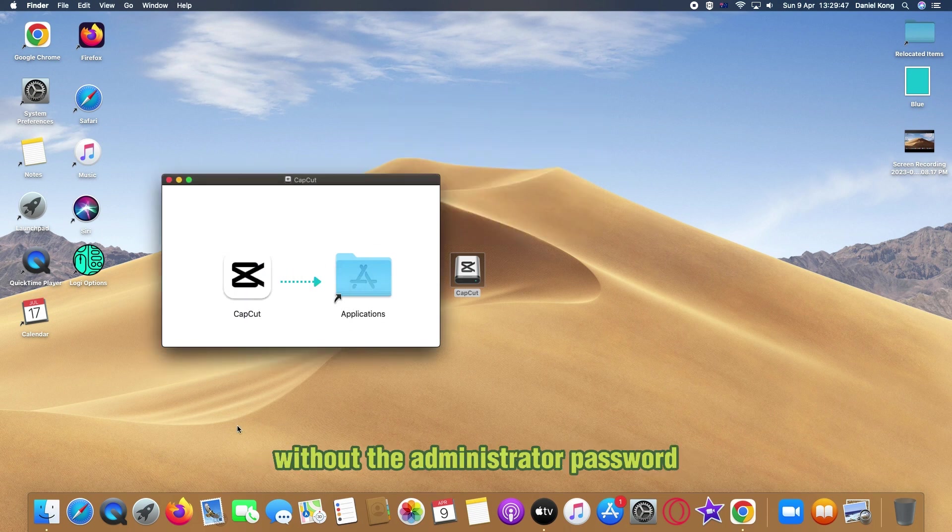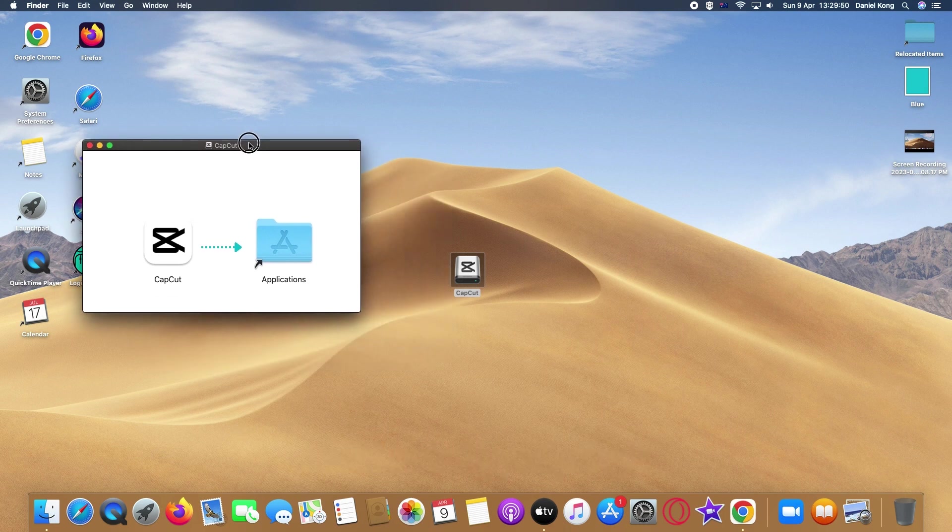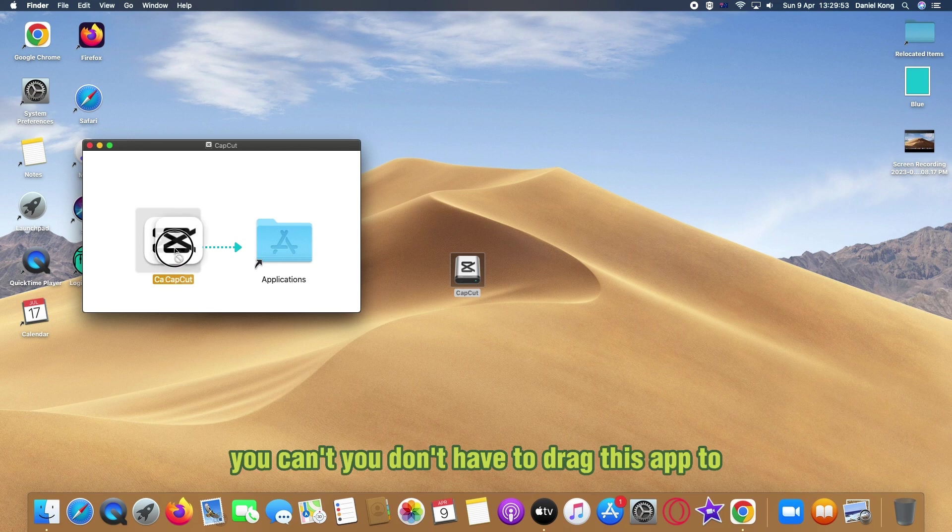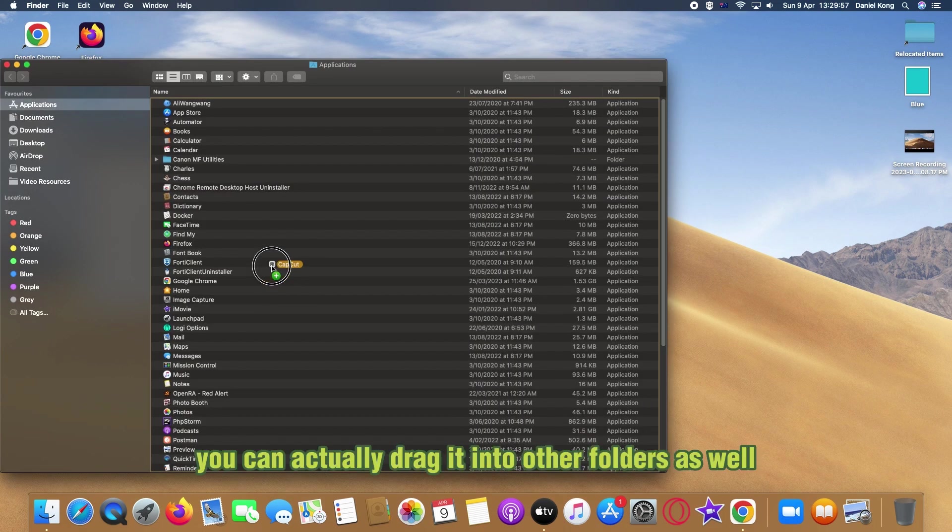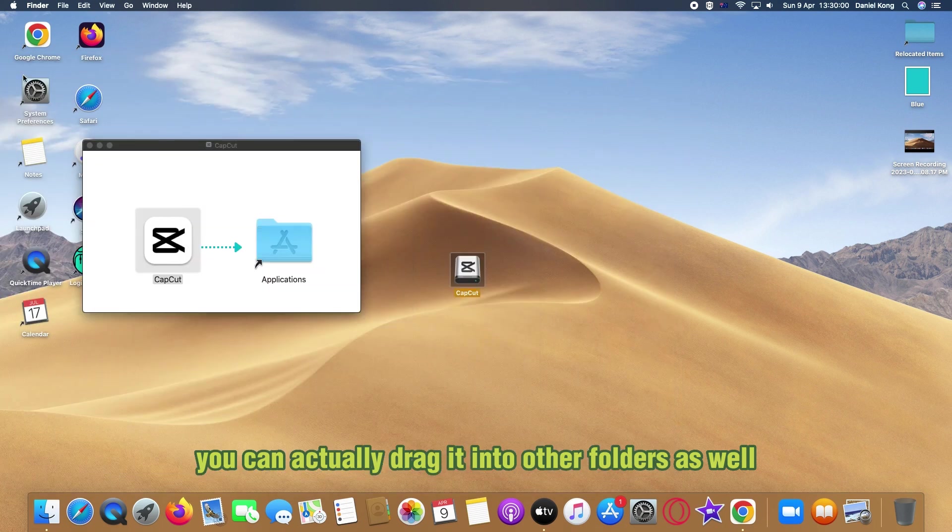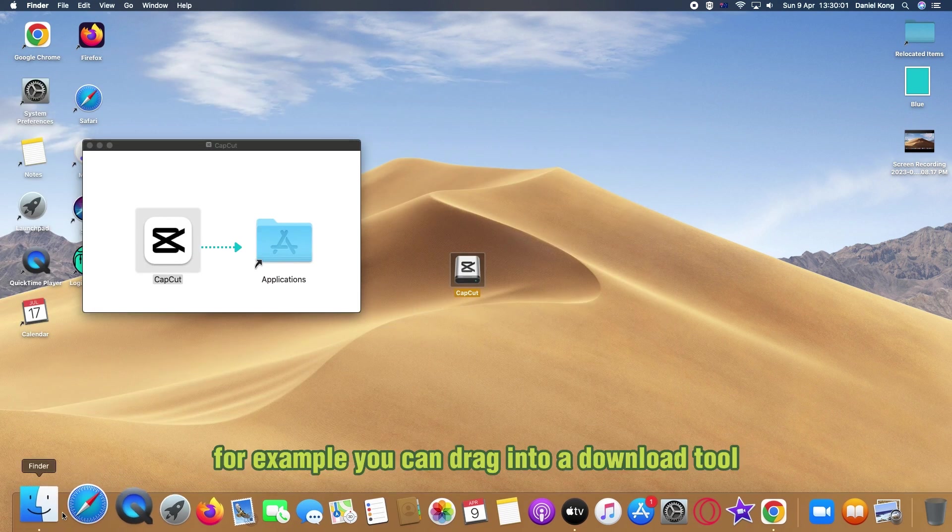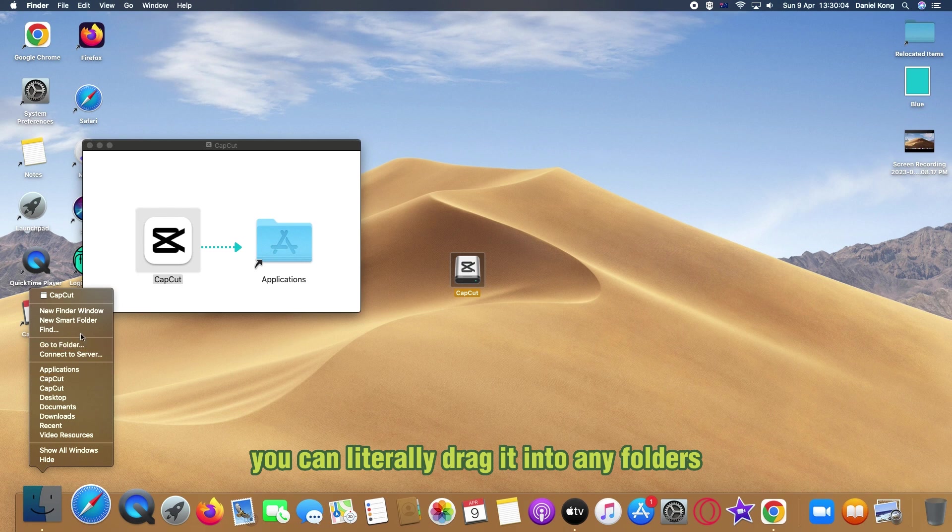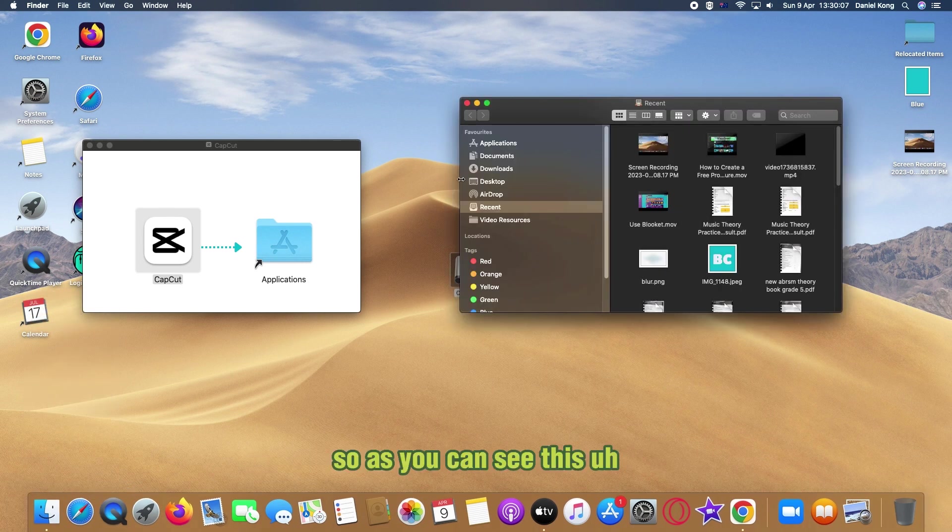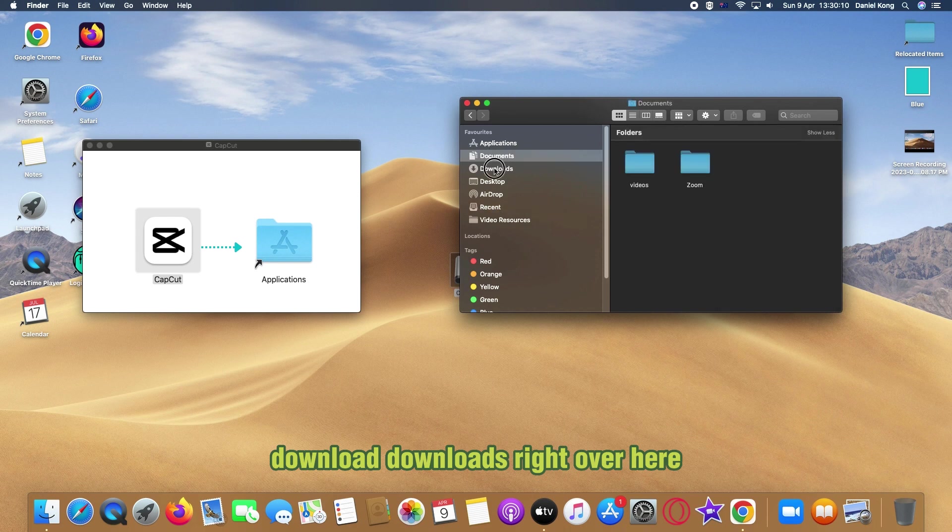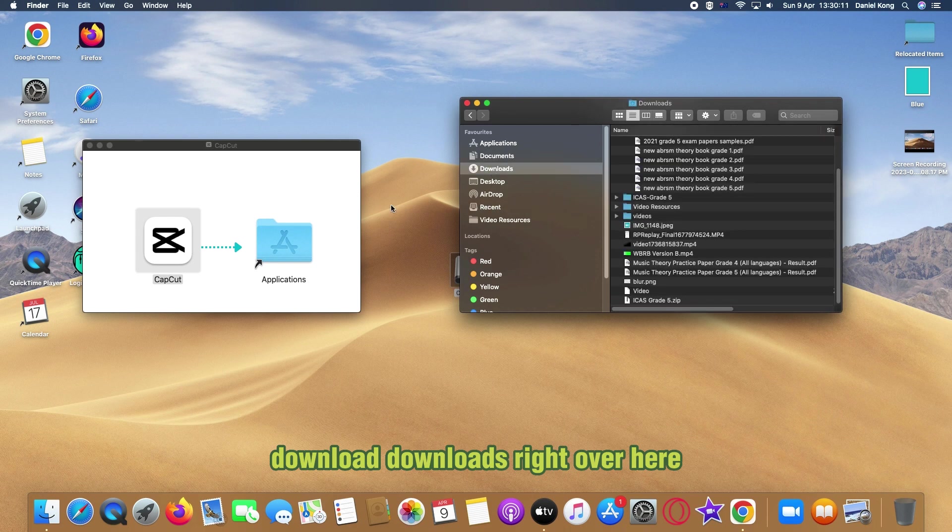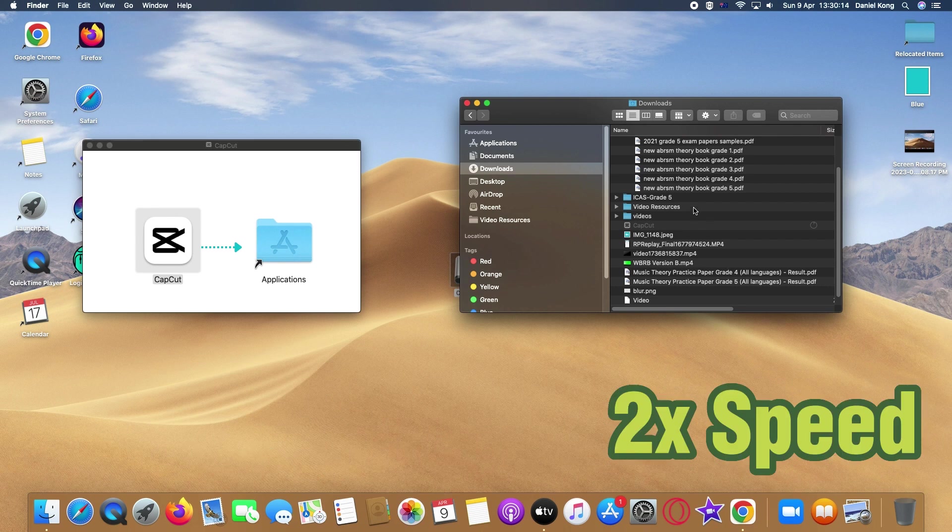So how can you download this app without the administrative password? Well, it's actually pretty simple. You don't have to drag this app to your applications folder. You can actually drag it into other folders as well. For example, you can drag it into downloads. You can literally drag it into any folder you want. As you can see, this downloads right over here. I can literally just drag it into the downloads folder.